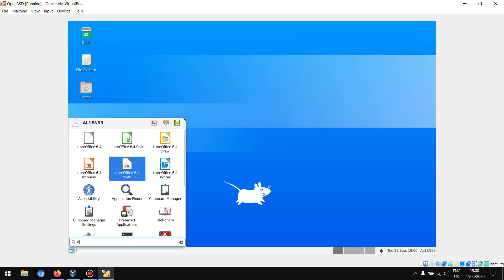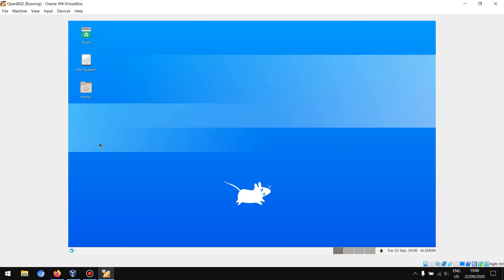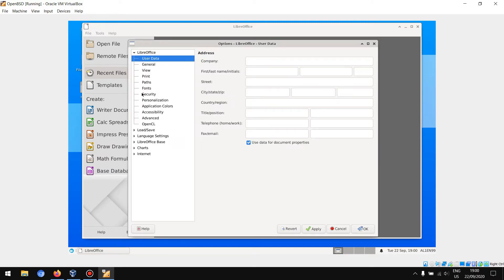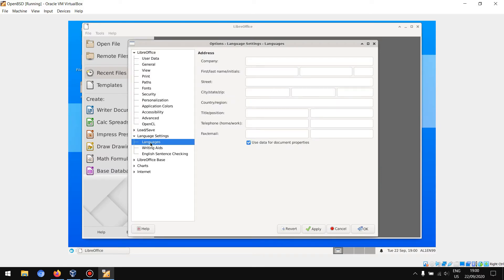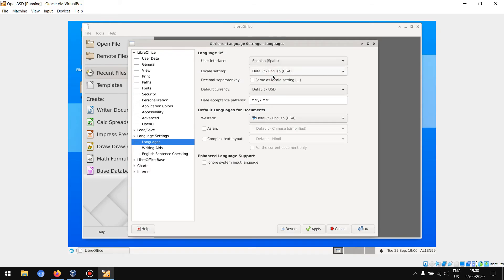Now let's go into LibreOffice. Let's go to Tools, Options, Language Settings, Languages. You will see user interface language - it is changed.